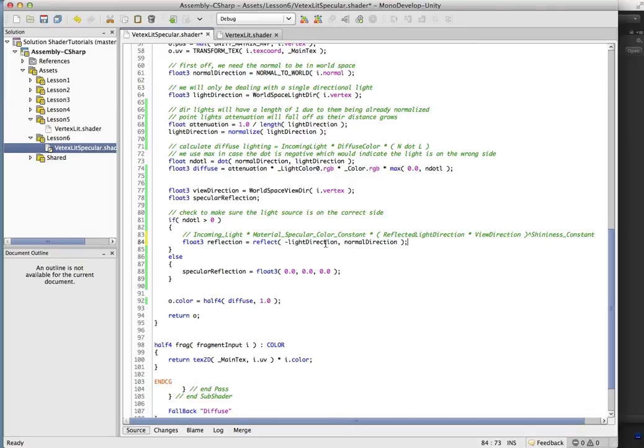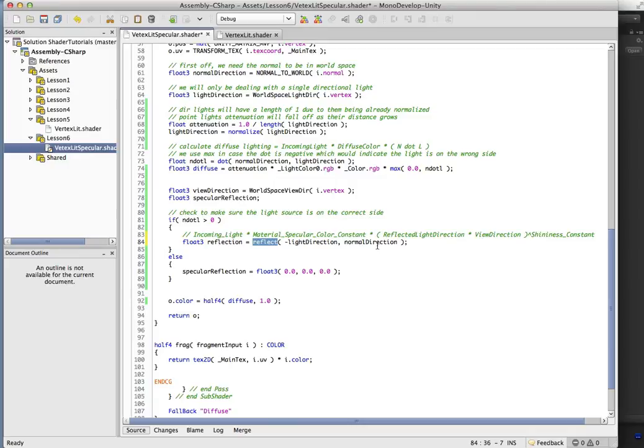And if you remember, we have this reflect function, and just like we saw in the images, we're going to take the negative light direction in our normal direction. And that's going to give us that reflection.